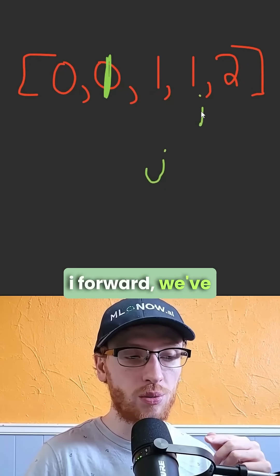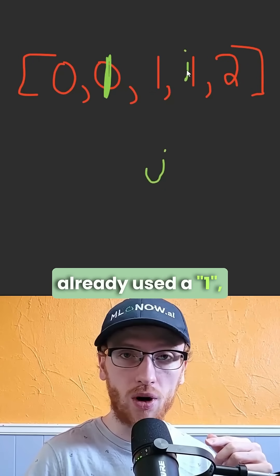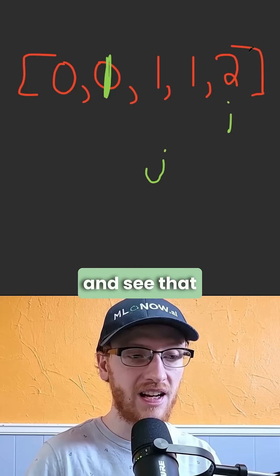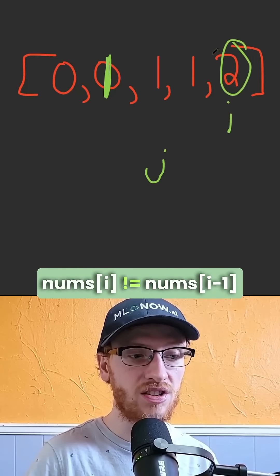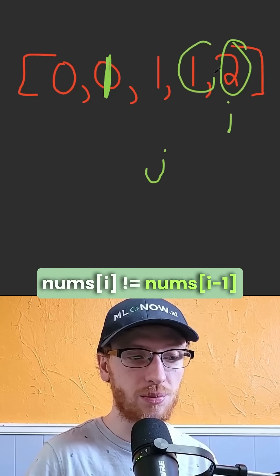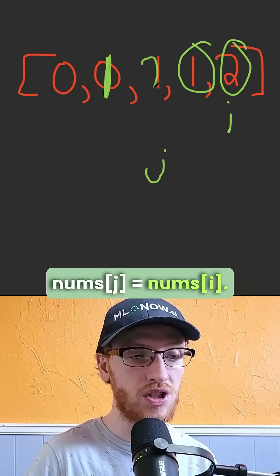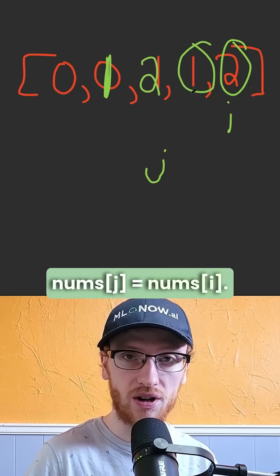When we move i forward, we've already used a 1. We move it forward again, and see that its current is not equal to its previous, and therefore we should write with j onto the current.